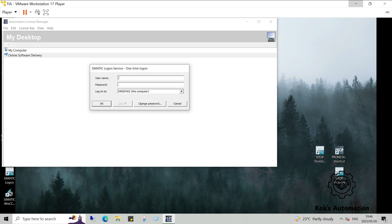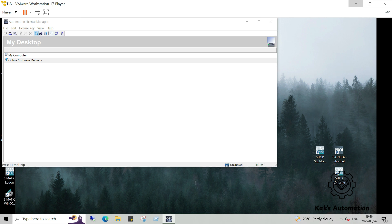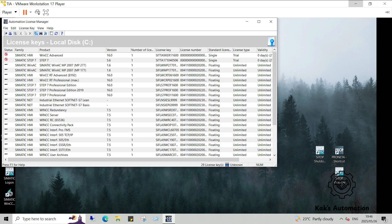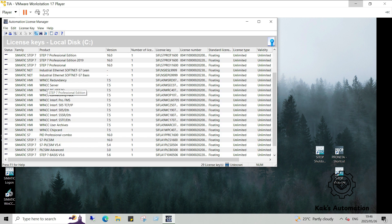After installation, go to your desktop or start menu and open Automation License Manager. This tool manages your licenses. The 21-day demo license should activate automatically. If a pop-up appears when launching TIA Portal, simply click to activate it.